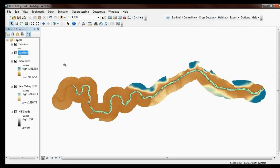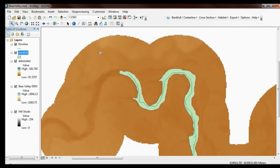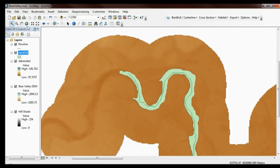When we zoom in, you can see that the detrending has pulled out quite a lot of nice topographic features in old abandoned meanders, side channels, and backwaters. Those are going to be really interesting for other features of the RBT where we're trying to inundate different areas of the channel.